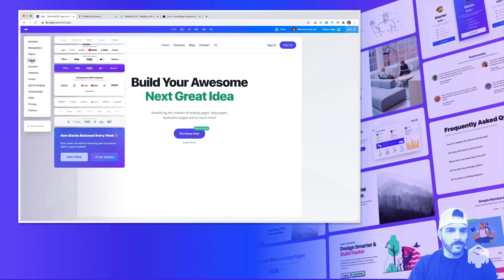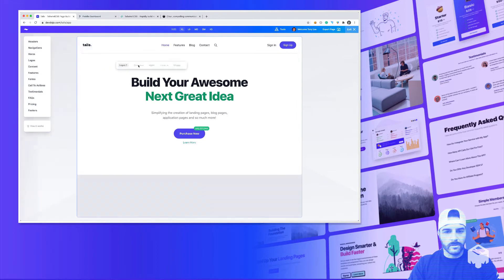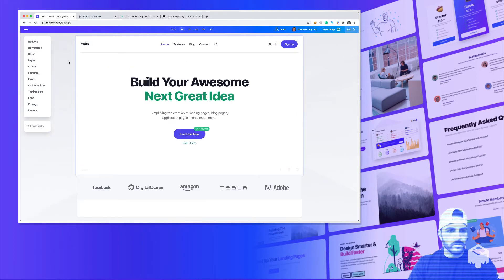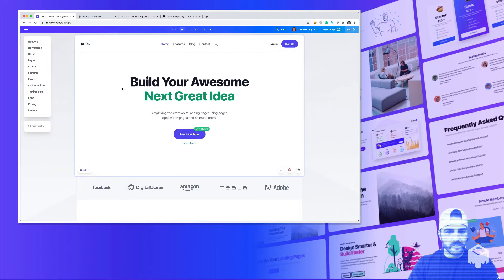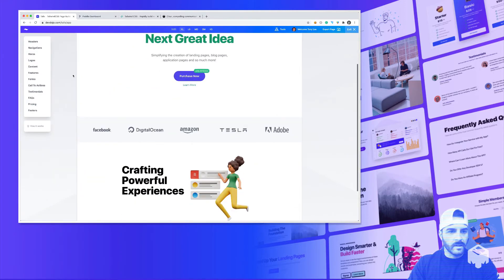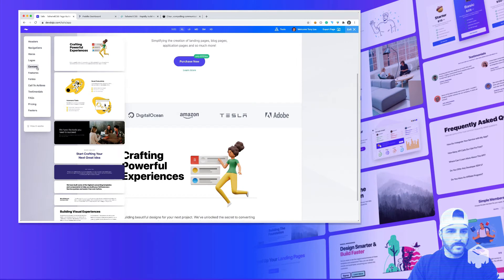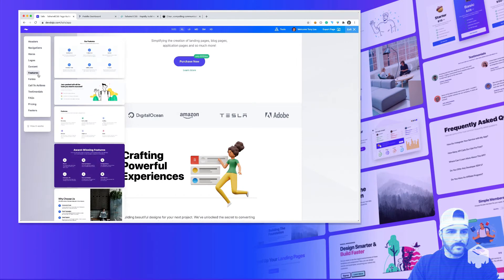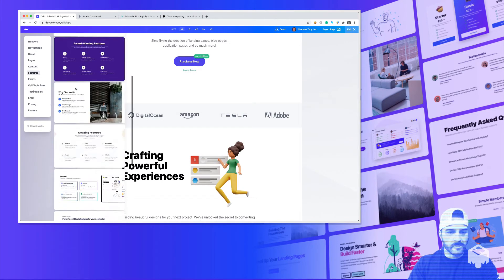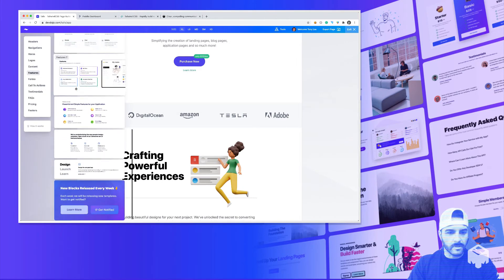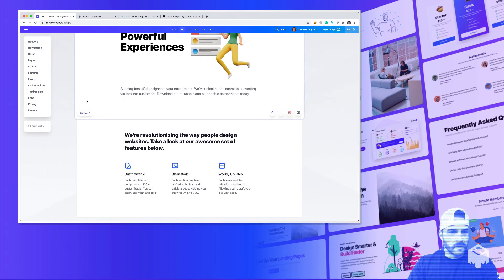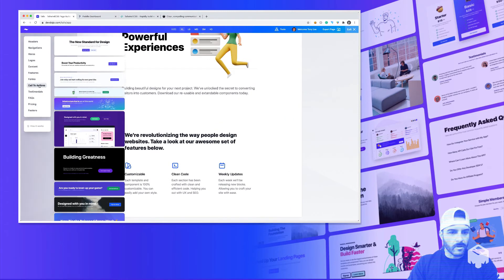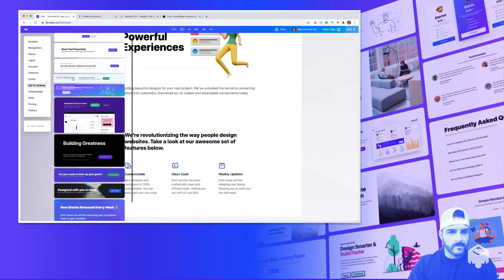We have logos right here. So drag and drop that one there. Let's drop a piece of content. And let's drop features. Drop that on there. Maybe we want a call to action.